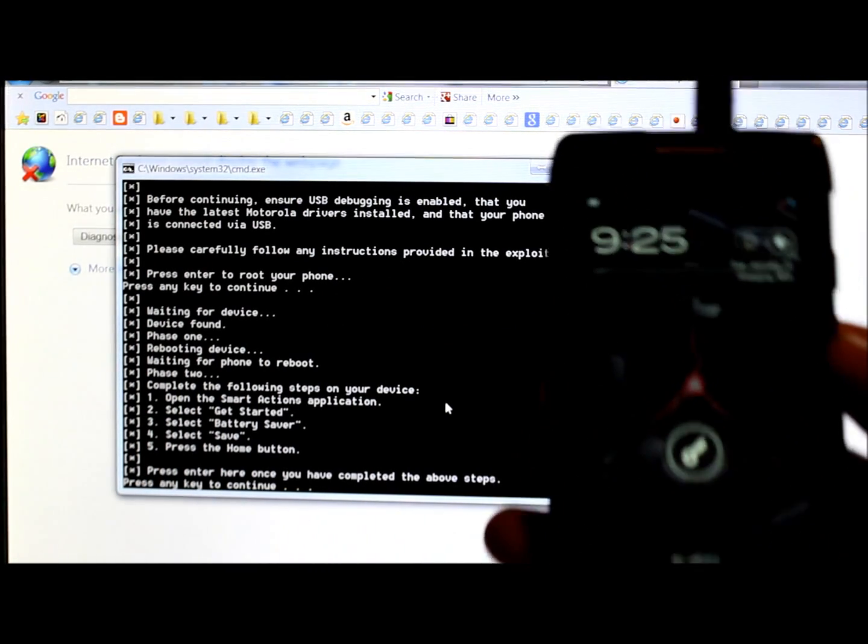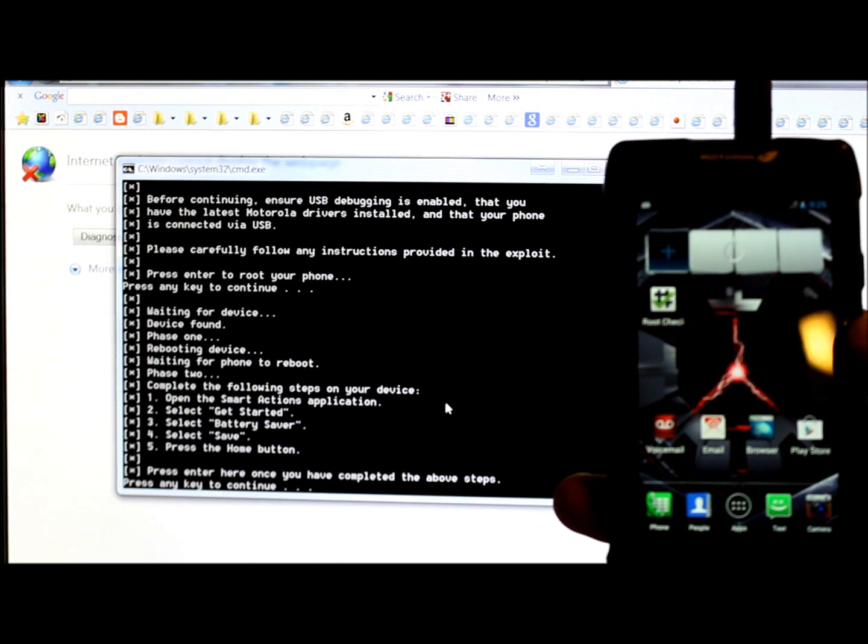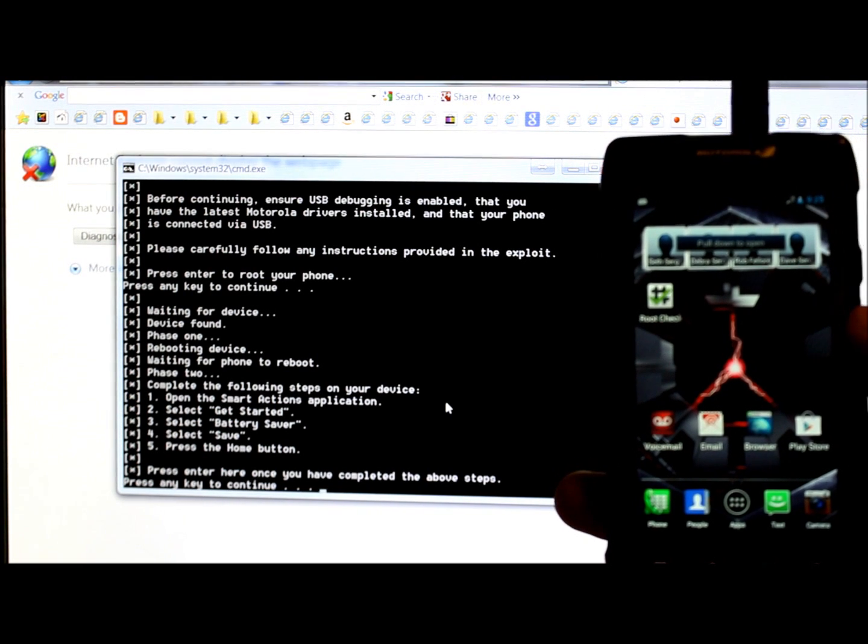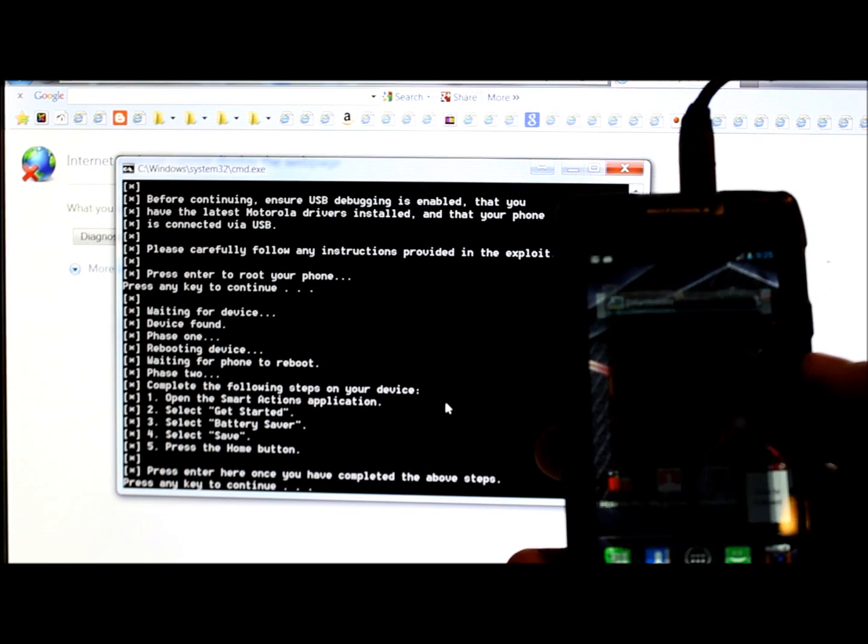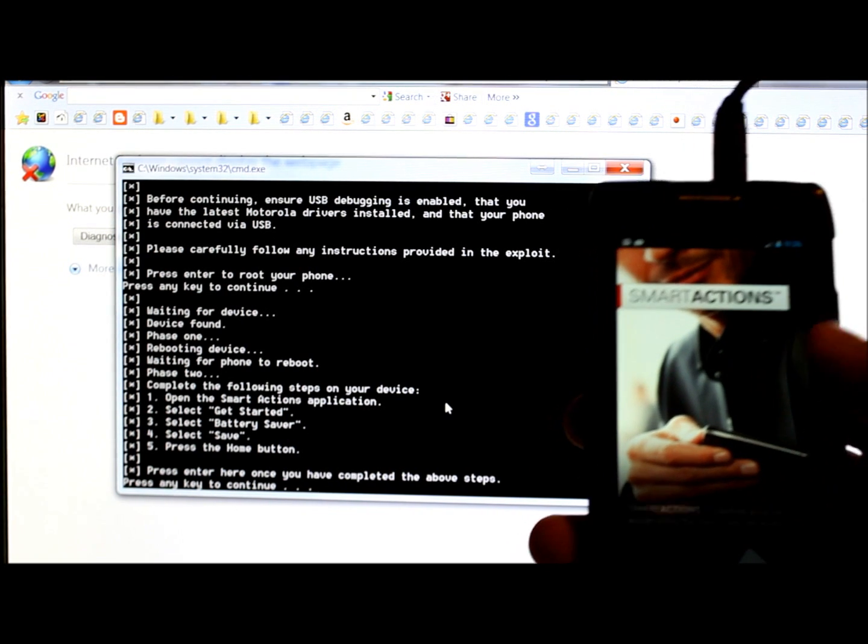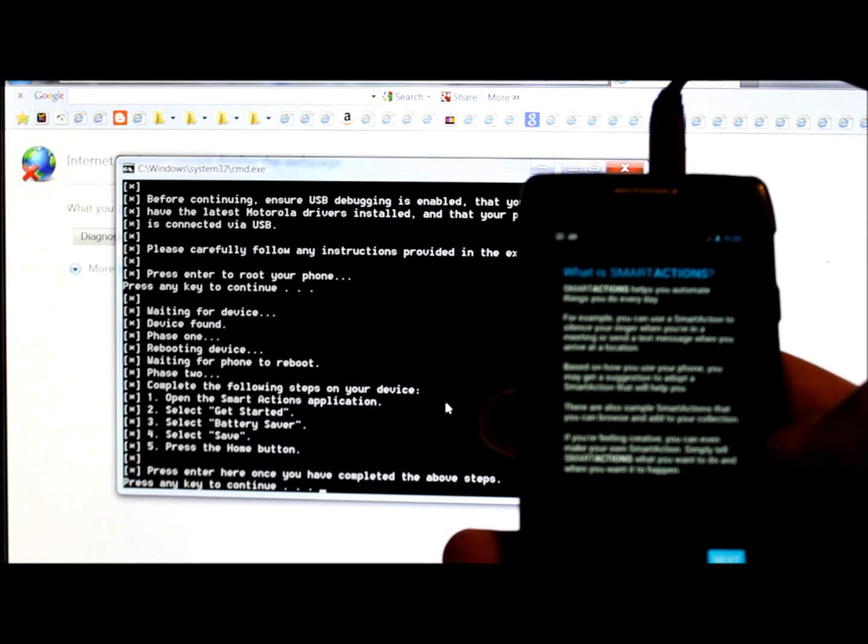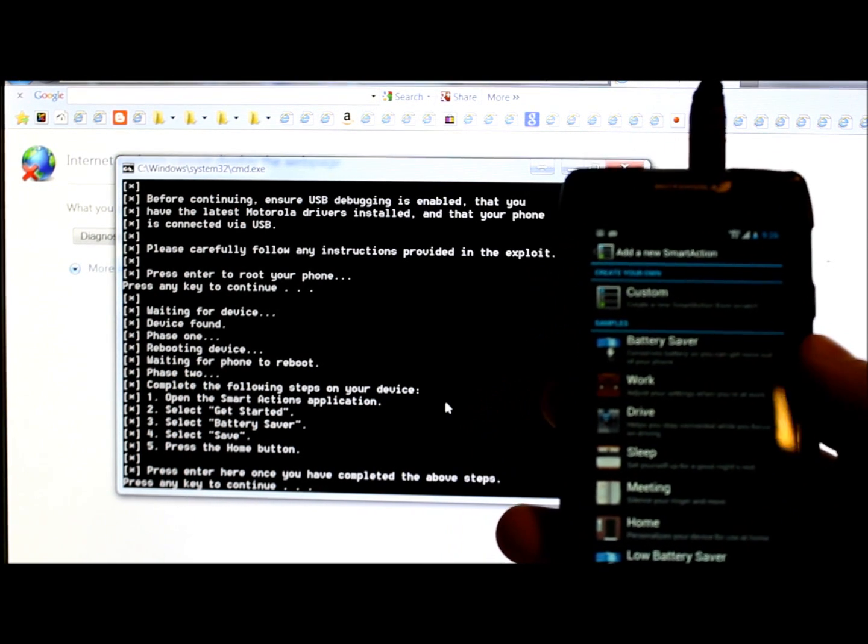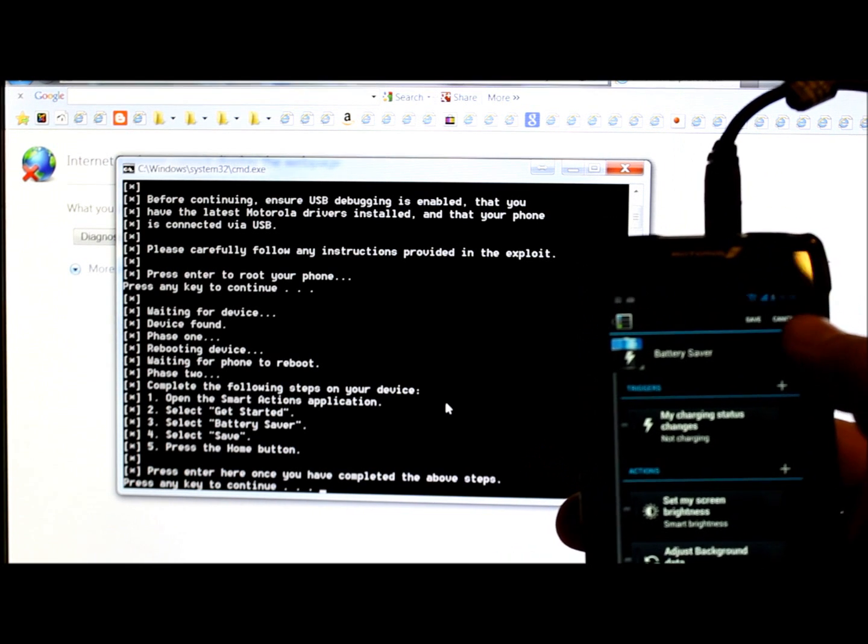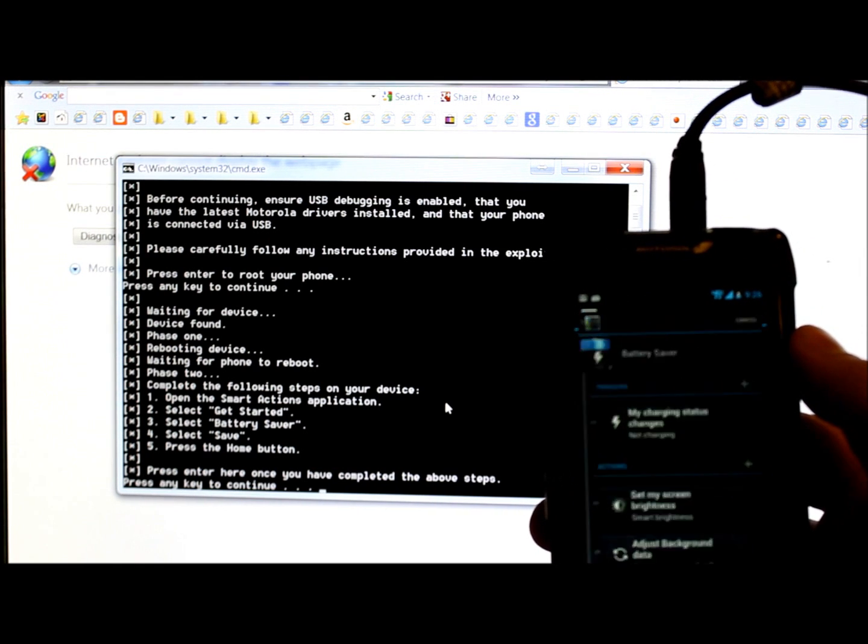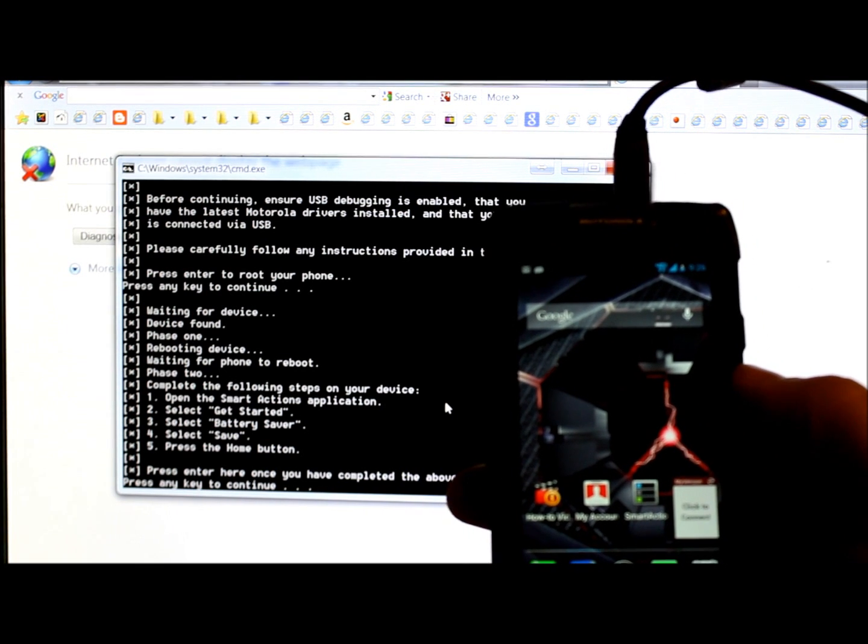Our device is rebooted and we're gonna unlock it. And then this is what it says. It says complete the following steps on your device. So open Smart Actions application. So that is Smart Actions right here. So we opened it and it's gonna go through this process here. So get started, next. Alright, so then it says to select battery saver. So we're gonna select it and then we're gonna hit at the top it says save. We're gonna save it.